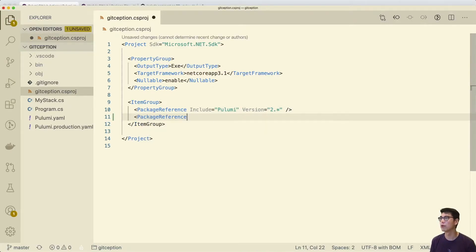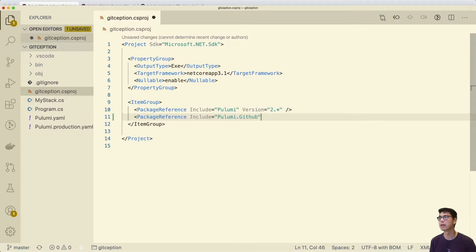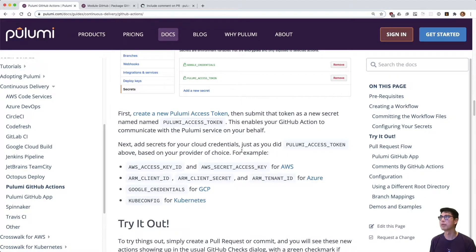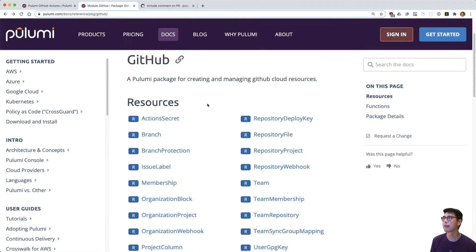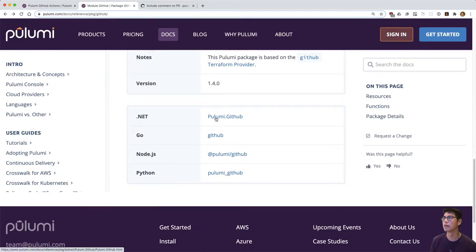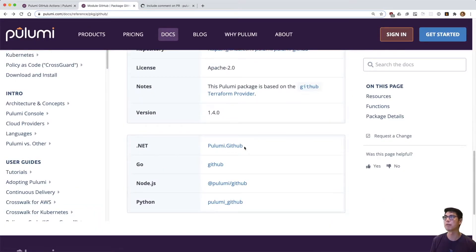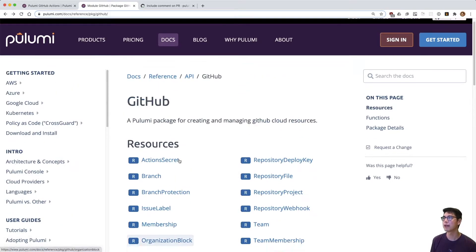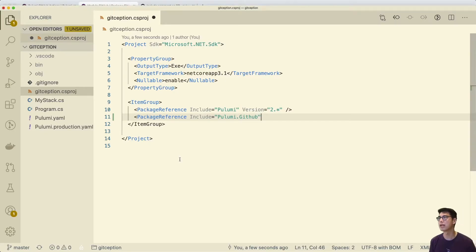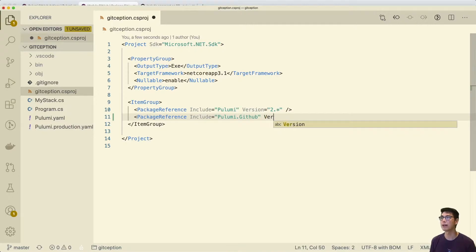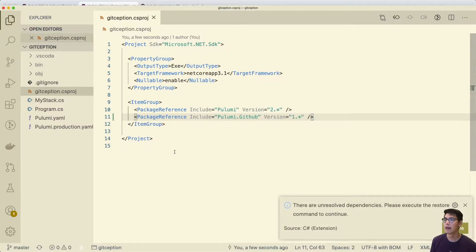So we're going to use the GitHub, Pulumi, I believe it's called Pulumi GitHub. So we're going to actually use this particular provider. So you can see it's called the Pulumi GitHub. I'm using C Sharp today. Pulumi offers multiple languages. I'm going to be using C Sharp today. And so we're going to use the GitHub provider. All right. And let's do that.